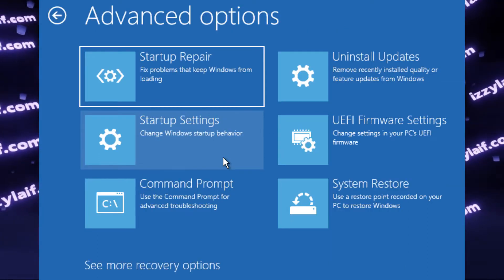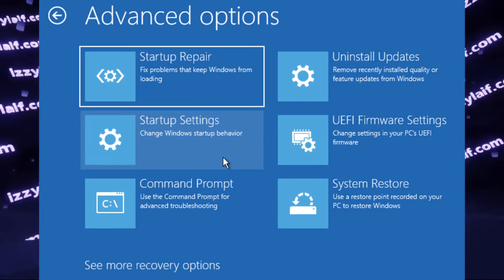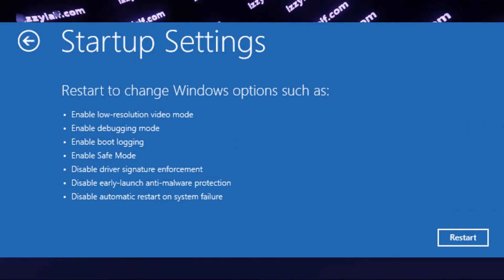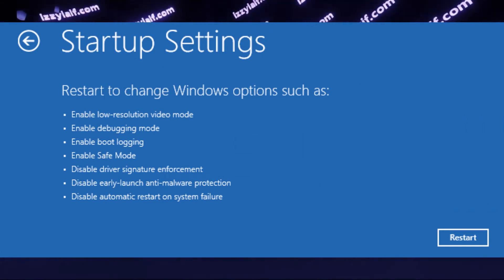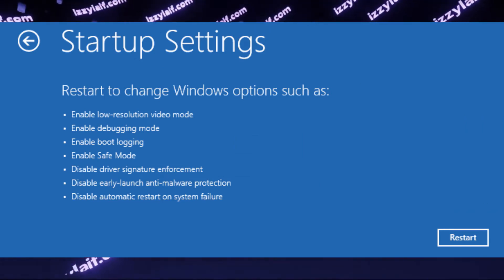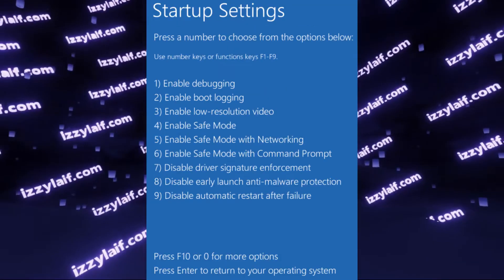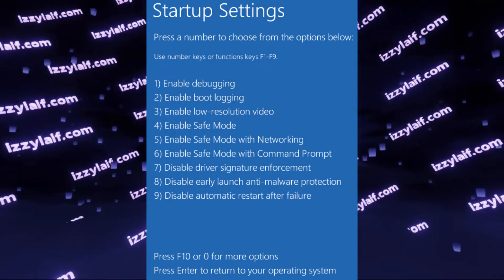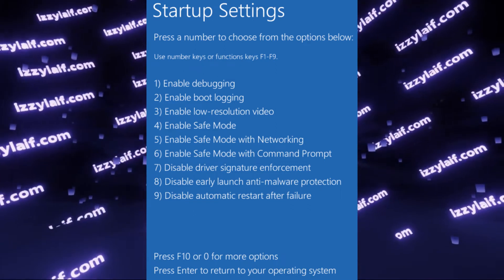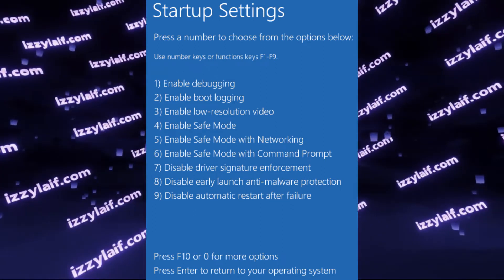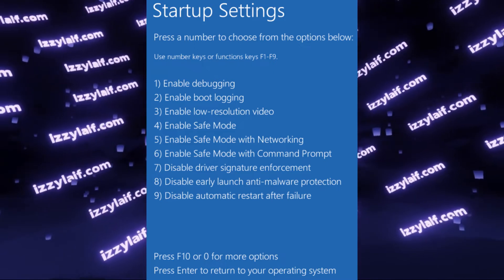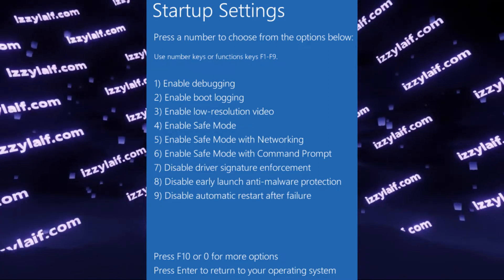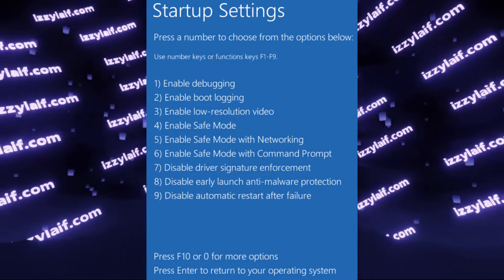And then the guides online tell you to launch startup settings, and then select restart. The PC will reboot again, and you will be presented with a number of startup options. Those guides online say that you need to select the sixth option, safe mode with command prompt.